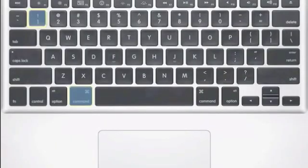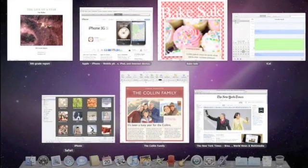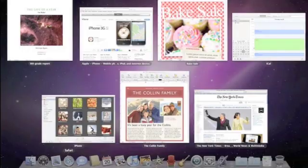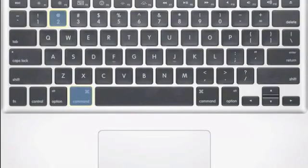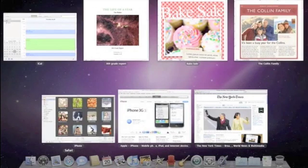Pressing Command plus the number 1 key arranges the windows alphabetically. And pressing Command plus the number 2 key sorts them by application name.